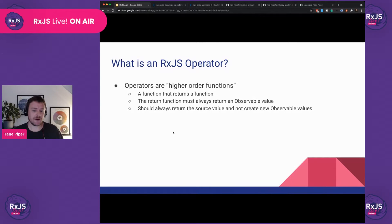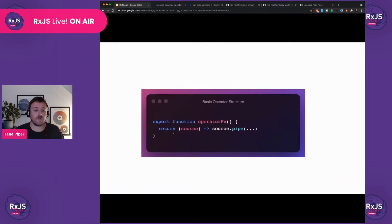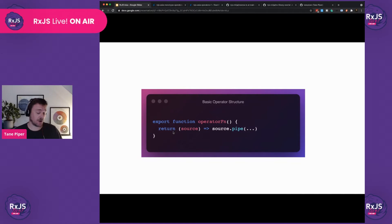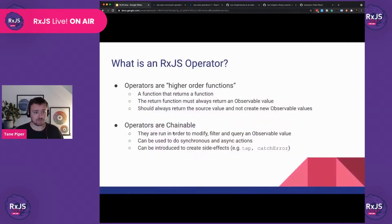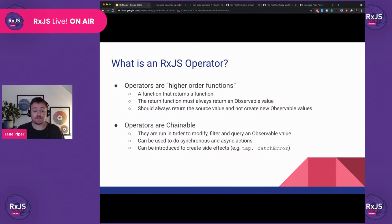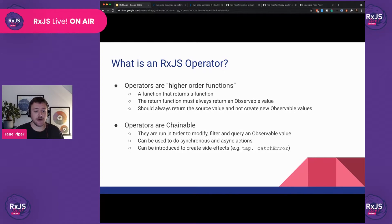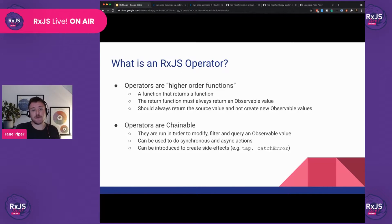You should not use operators to create new observable values. A basic structure of what an operator looks like: here you can see we export our function. The return of that function is an anonymous function that receives a source, and here we pipe the source to other operators. Operators are also chainable, which makes them very powerful. They run in order and allow you to modify values, filter, and even create observable values. Operators can be used to do both synchronous and asynchronous actions, and can also introduce side effects — for example, the tap operator or catch error.